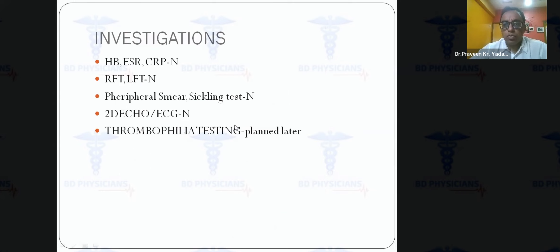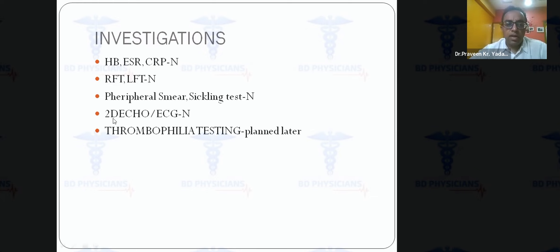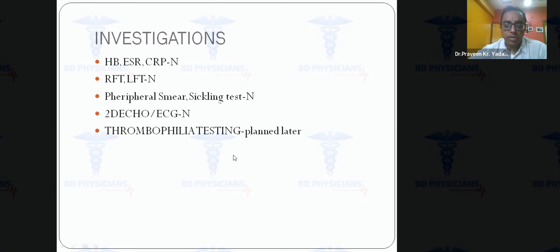The lesion is not a complete MCA stem occlusion since the whole MCA territory is not involved — it likely represents M2 or M3 branch involvement with a large infarct and some mass effect. Investigations showed normal hemoglobin, ESR, CRP, renal and liver functions. Peripheral smear was normal; a sickling test was done given regional prevalence of sickle cell anemia. 2D echo and ECG were both normal.